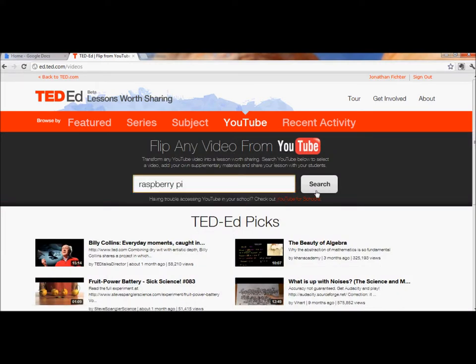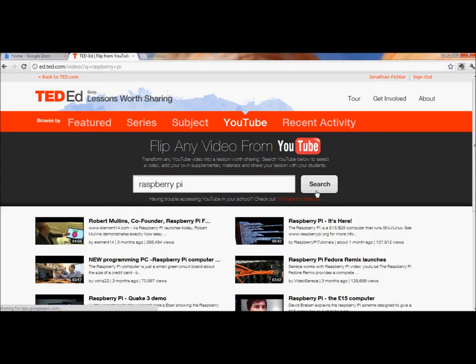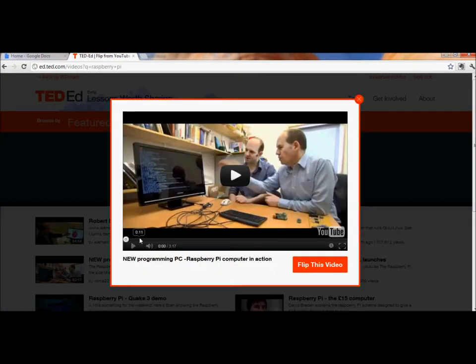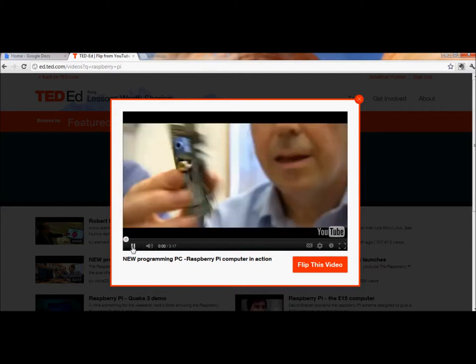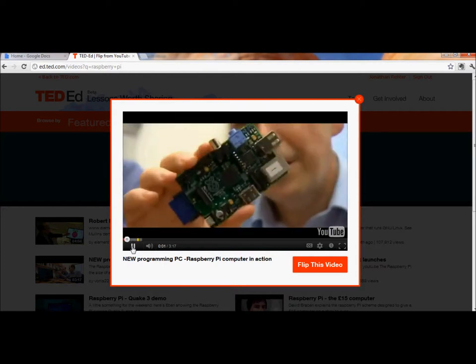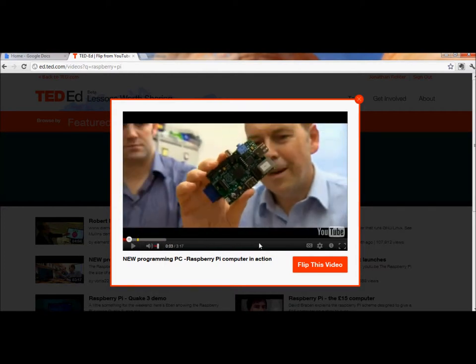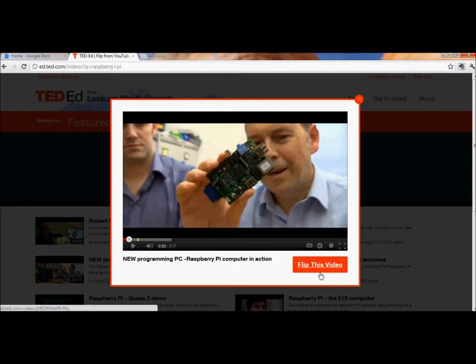Here's something that I'd love my students to take a look at. I can watch the video, but what I really want to do is to use the video for teaching purposes, or flip it. So I'm going to click here.